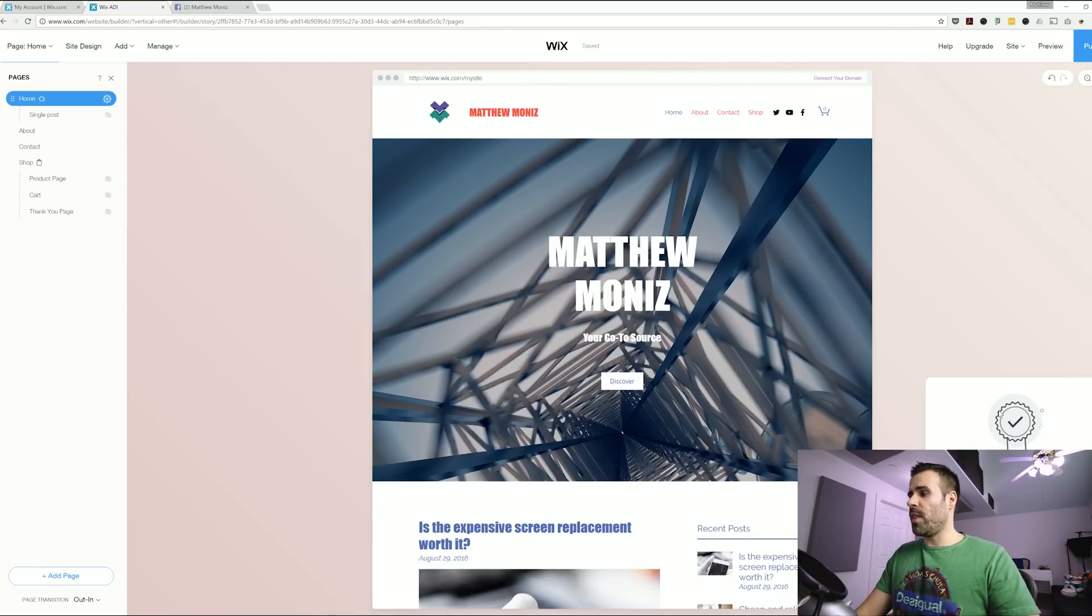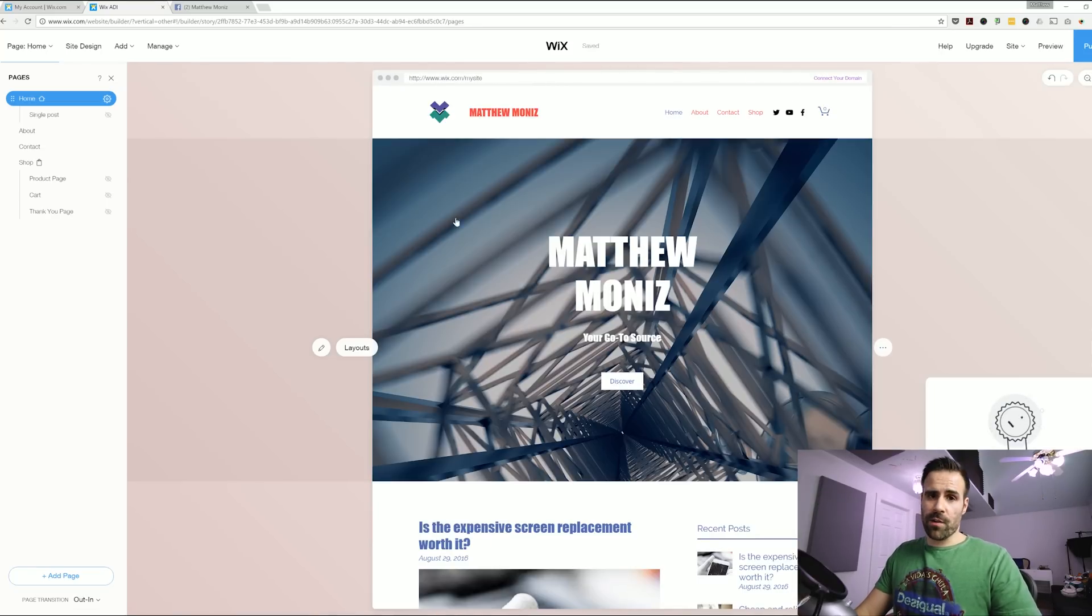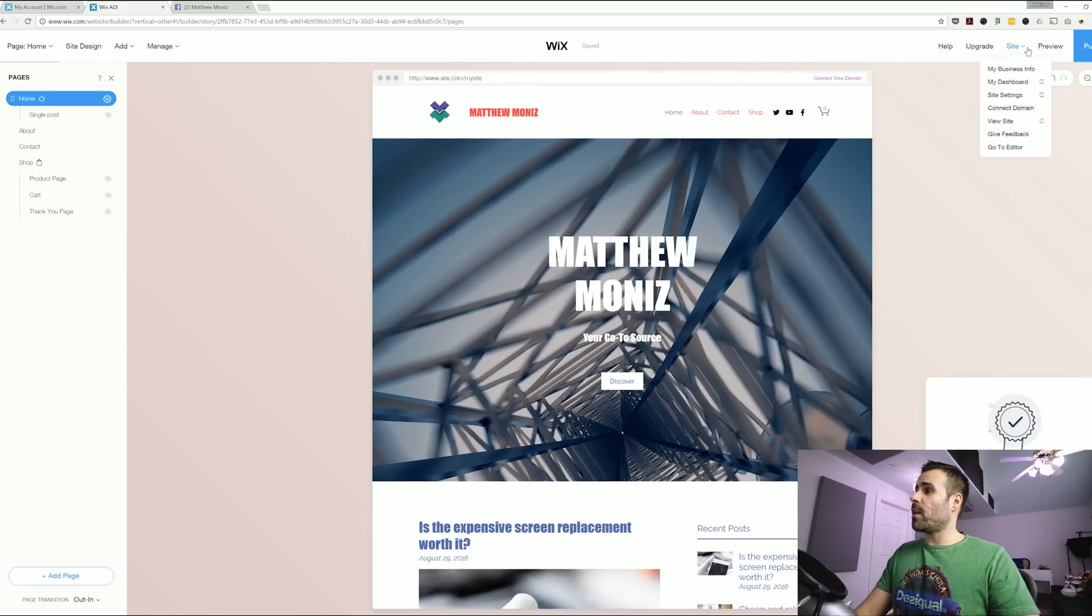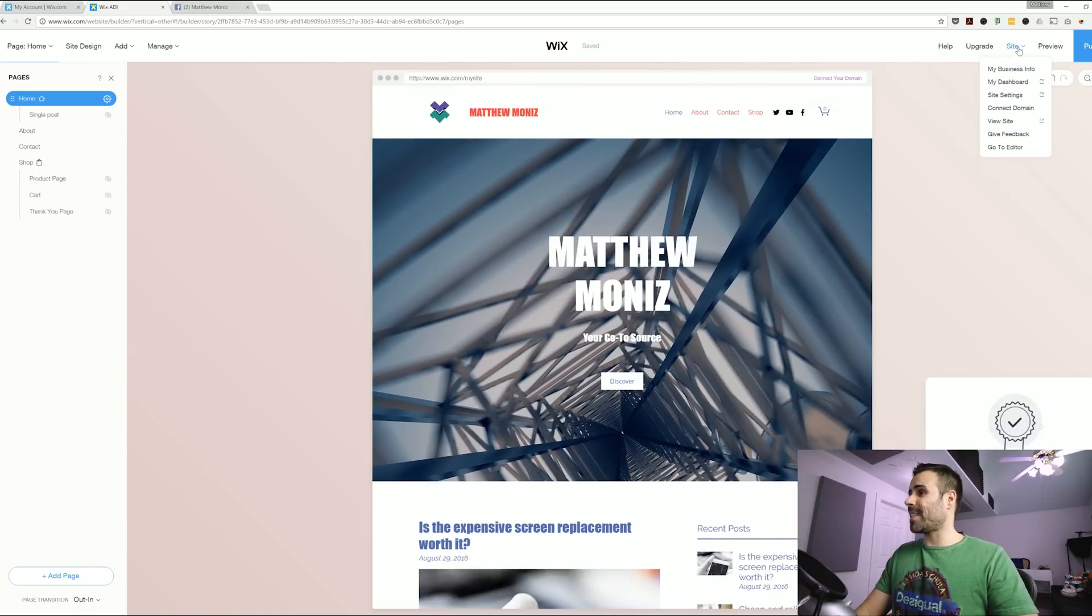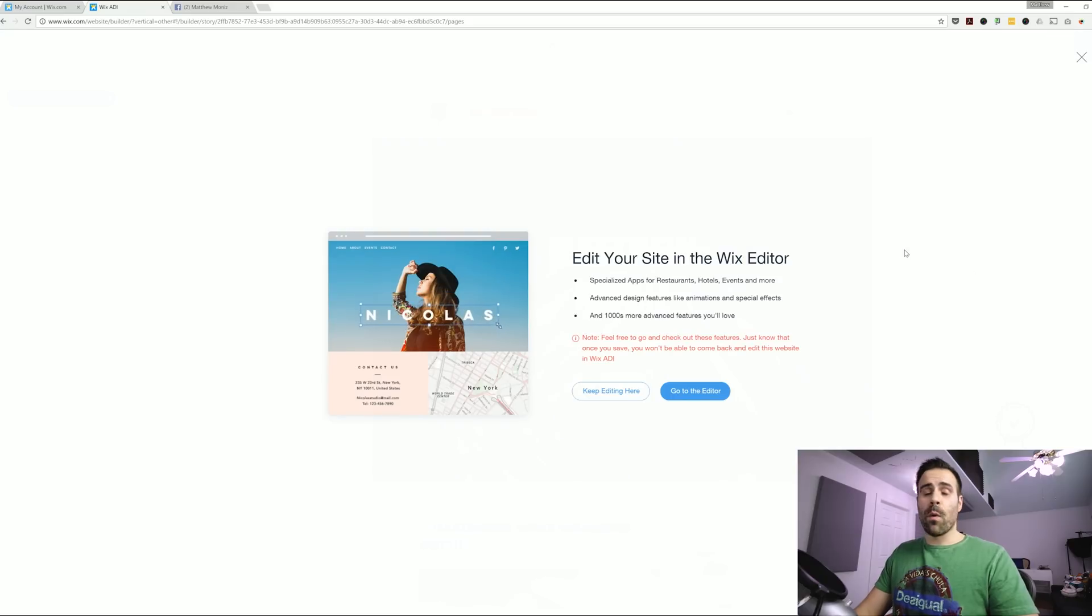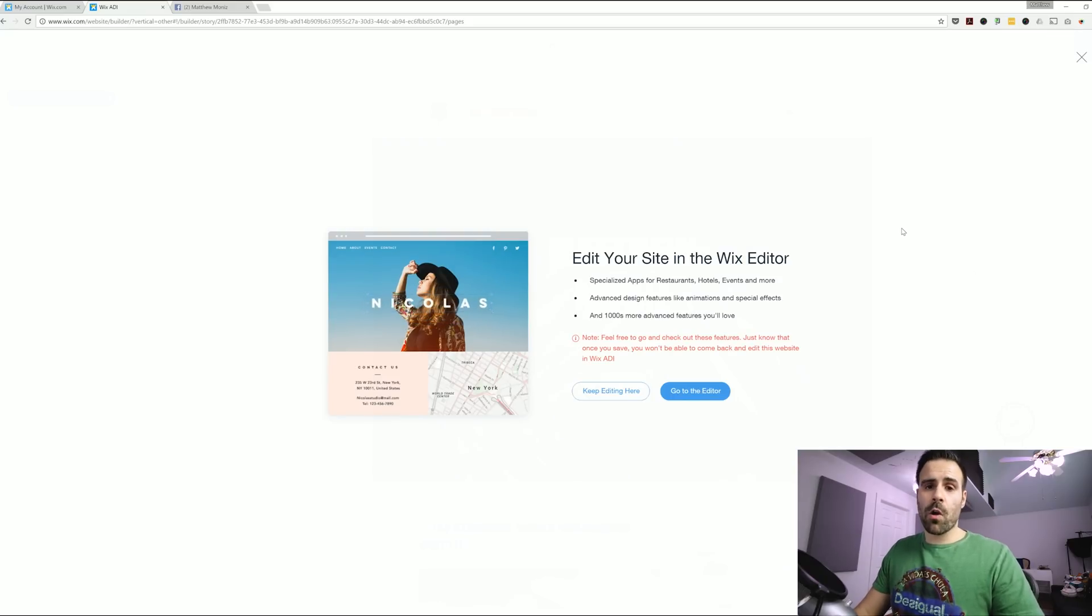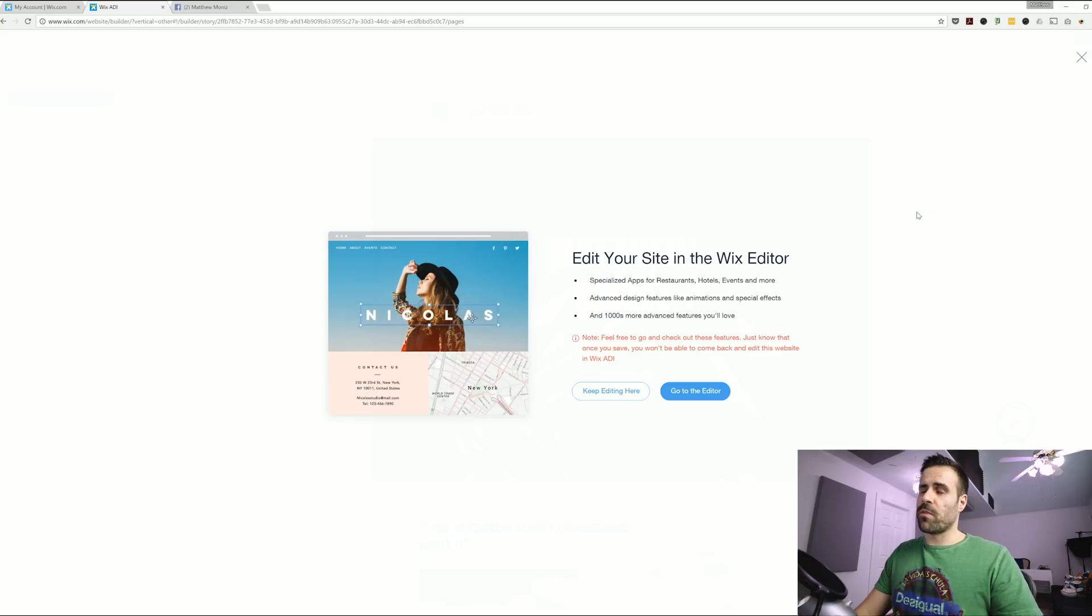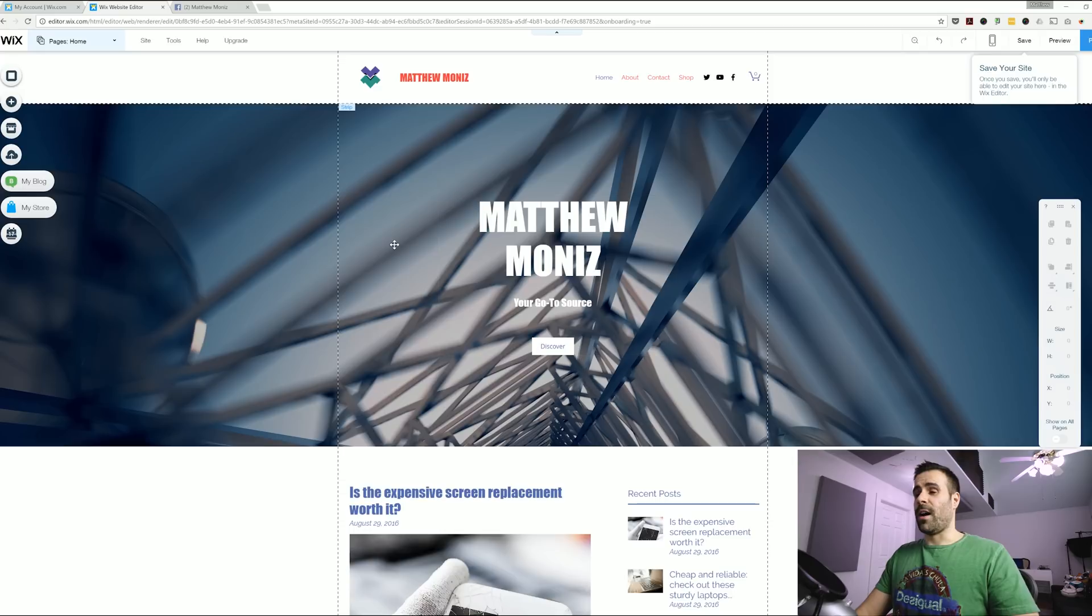All right, so this is where we go over to the Wix editor now to really get down to the nitty gritty. So to do that on the top hand right you select site and then you click on go to editor. Now once you do go to the editor just be warned you cannot go back to the ADI so make sure you've done all the little things you wanted to do first before jumping over. All right I think this looks awesome.